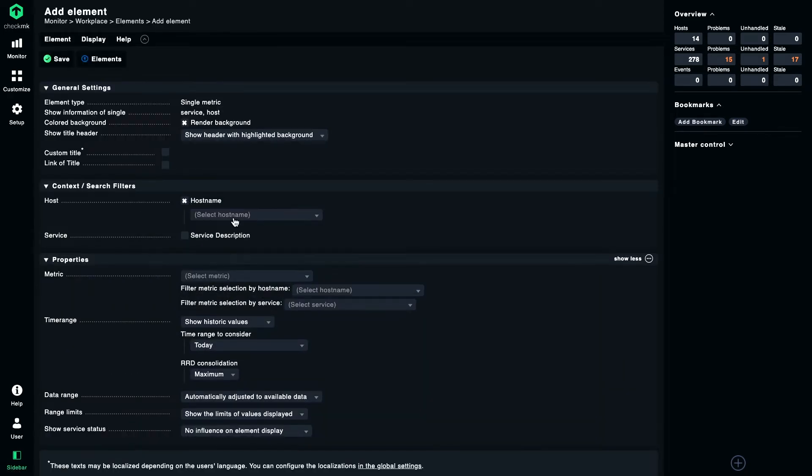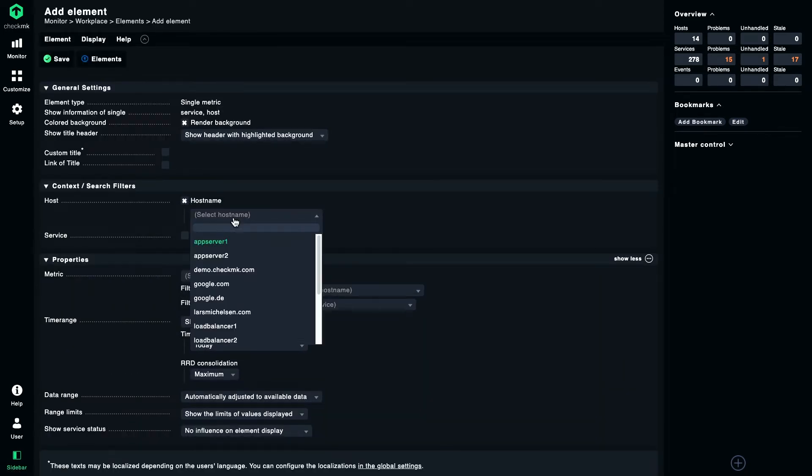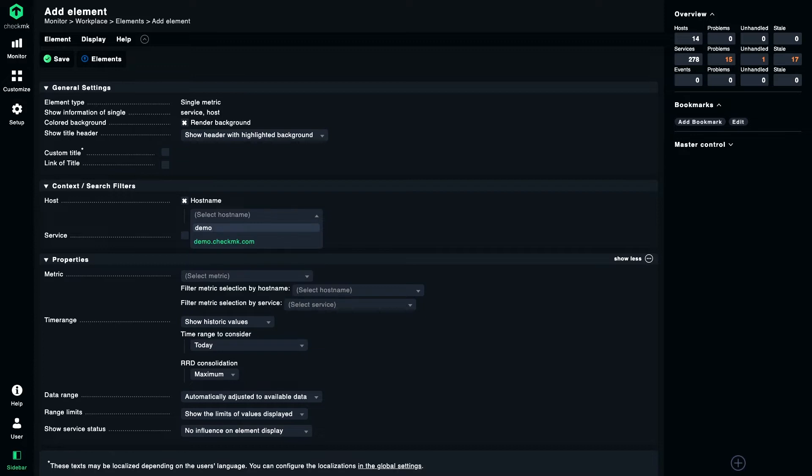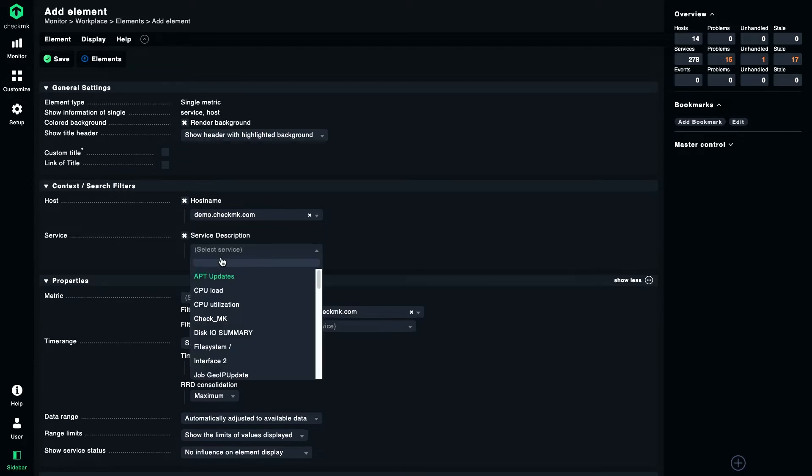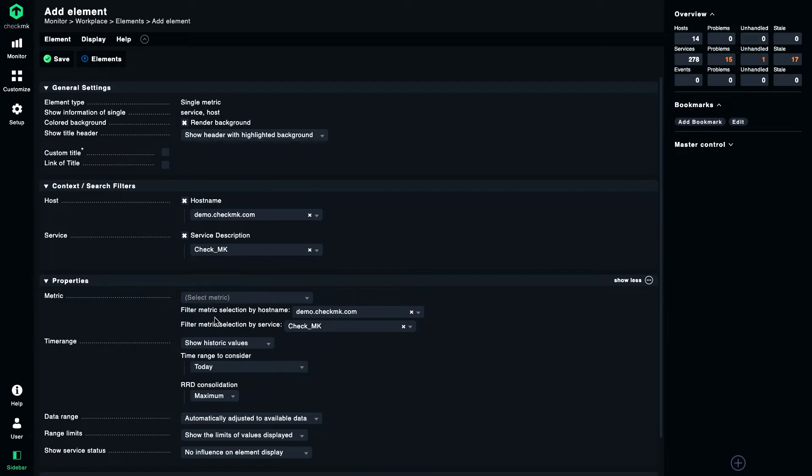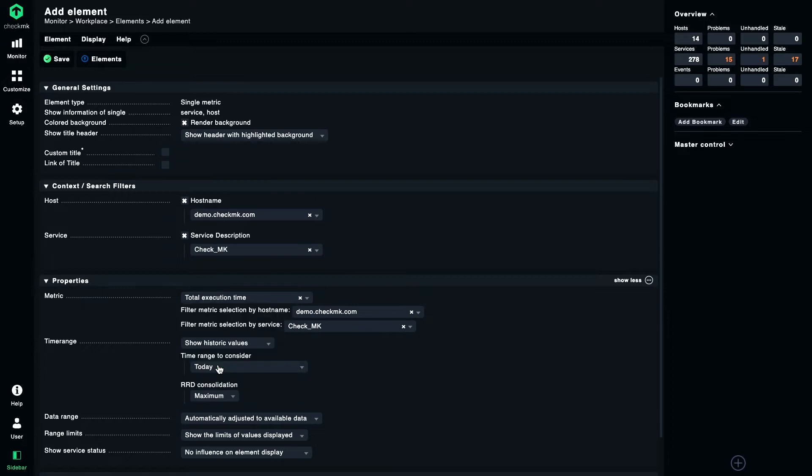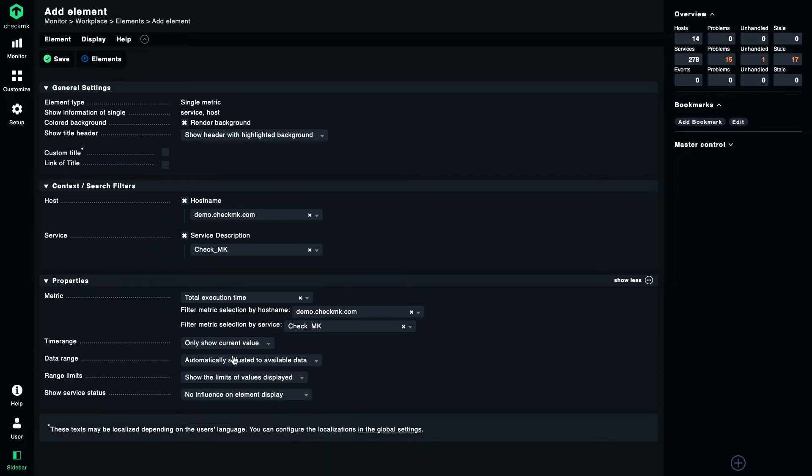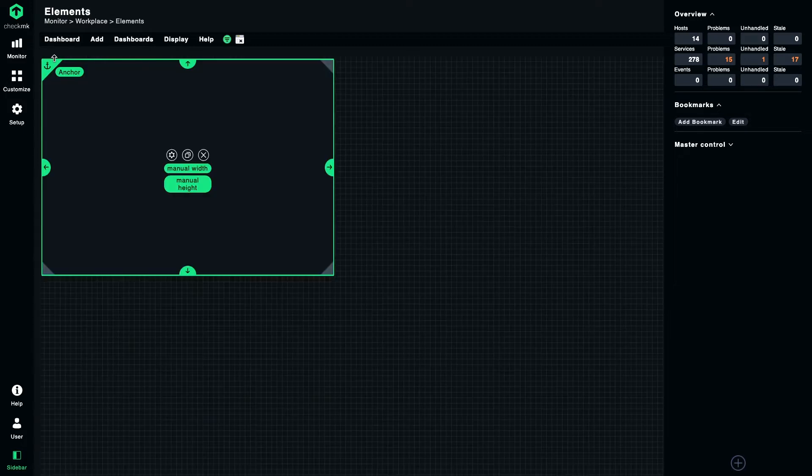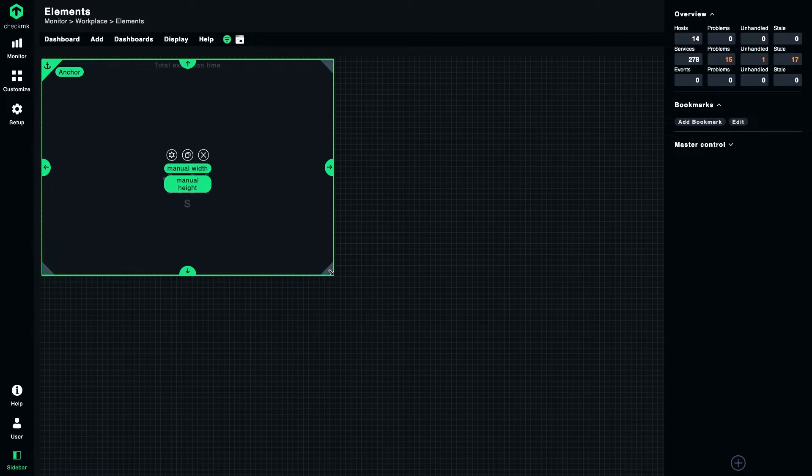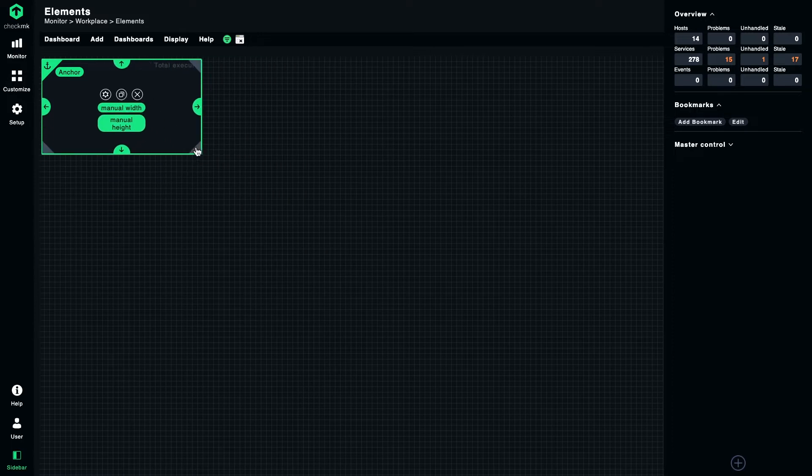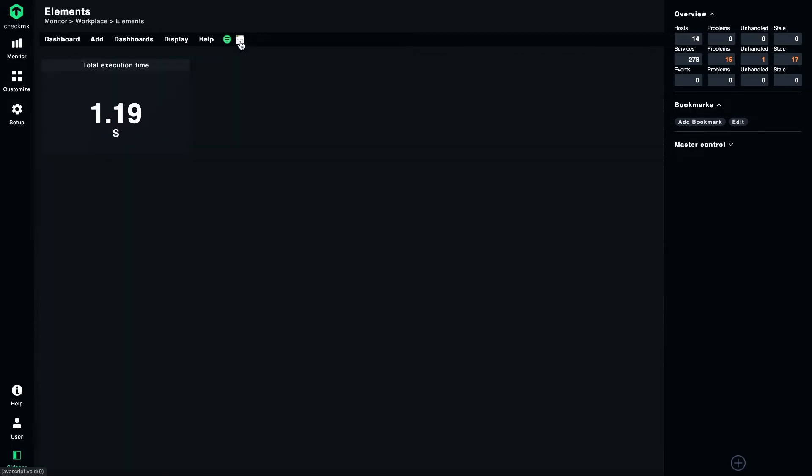The first element I want to show you is the single metric. As we've seen in the last video, we need to specify hostname, service description. This time I take the CheckMK service and a metric, in this case for example the total execution time. For now I will disable the historic values and we save, make this thing a bit smaller, leave layout mode, and here we go.